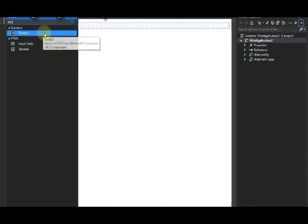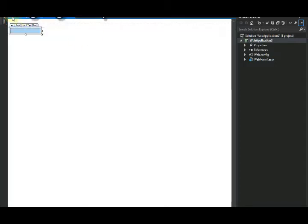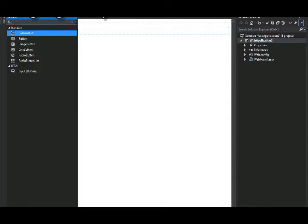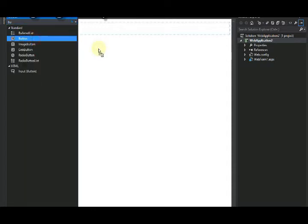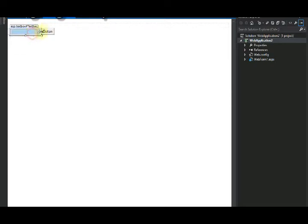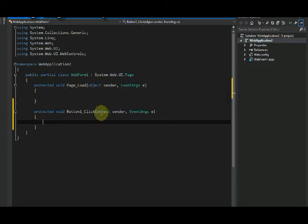The textbox where we want to print the random number, and the second will be the button that will be clicked to create a random number. So what we need to do is create a backend function on this button. I'm going to double-click on this button and it will create a function in its C# file.